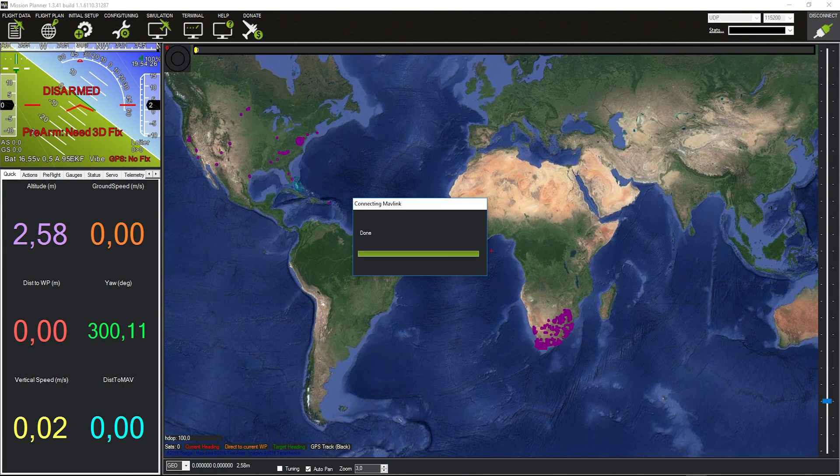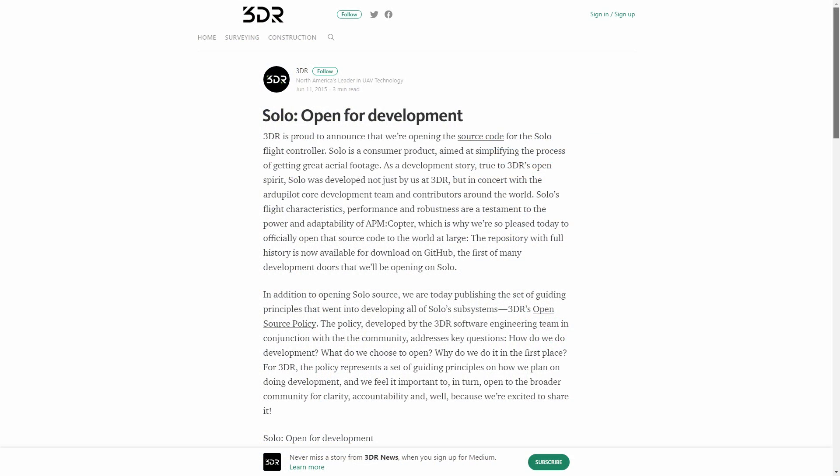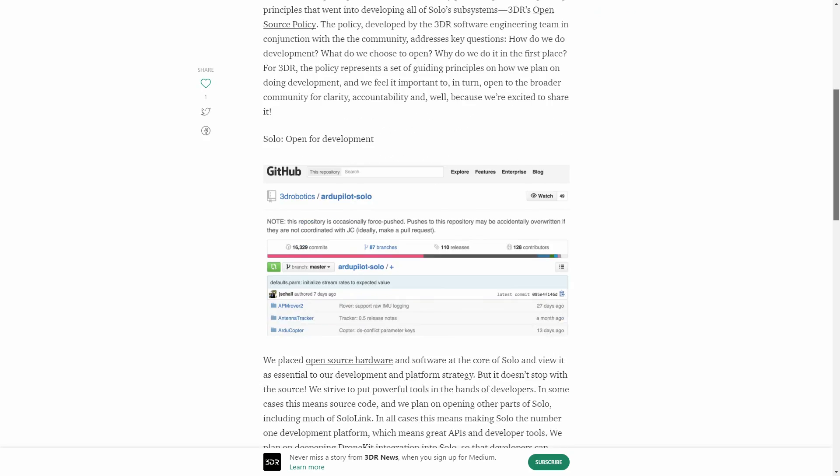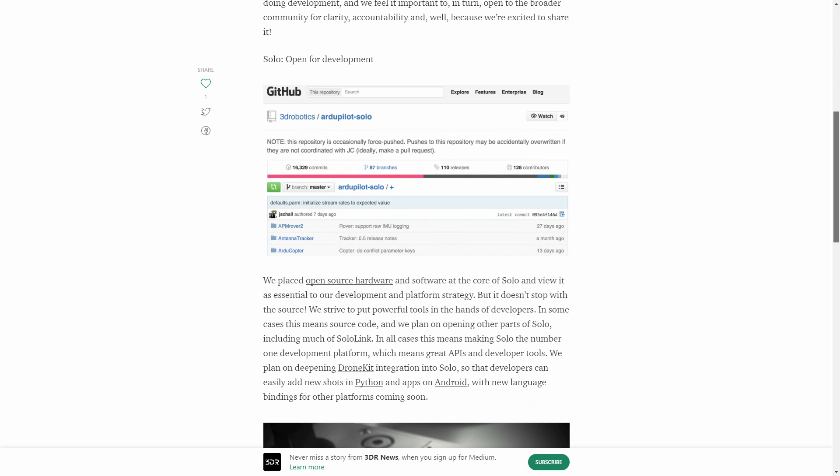I'm talking about mission planner compatibility, right out of the box.